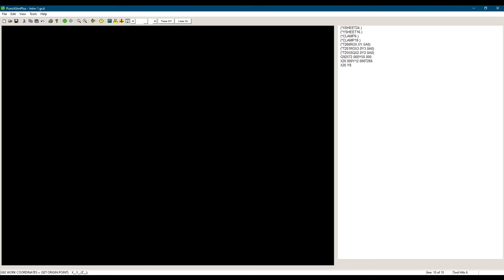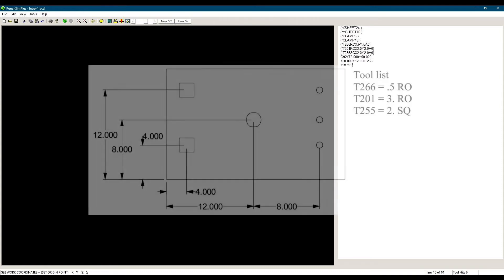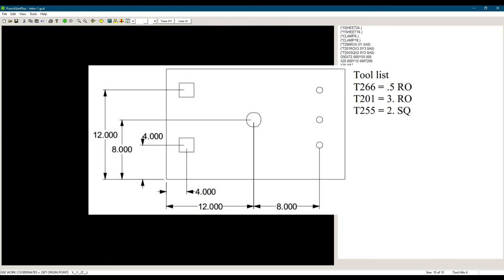The next hole is X20, Y8. Notice that since it's the same tool, I don't need to write the tool station again. The machine will use the same station it is currently in, and wait for the sheet to be moved until the point X20, Y8 is under the striker. Again, one hole will be punched at that point.